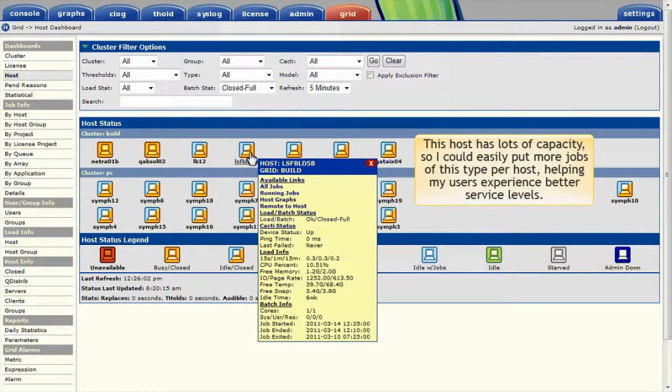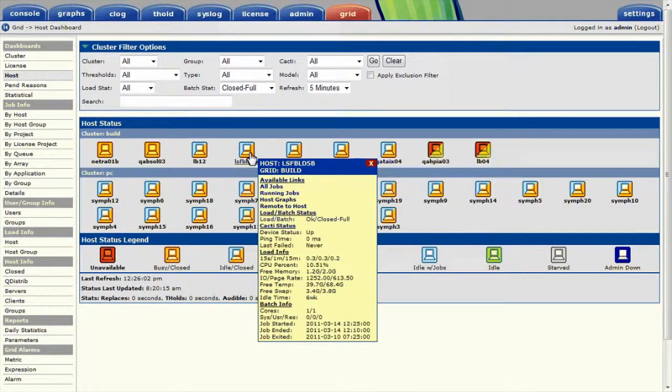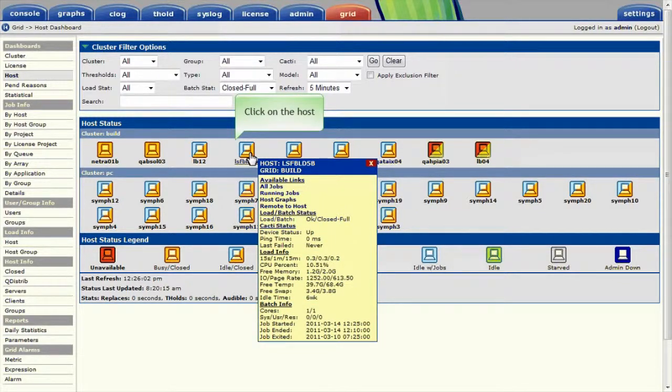This host, for example, still has lots of capacity, so if I was running lots of similar jobs, I could easily put more jobs of this type per host, helping my users experience better service levels. I'll go ahead and click on the selected host to see the job running on it.